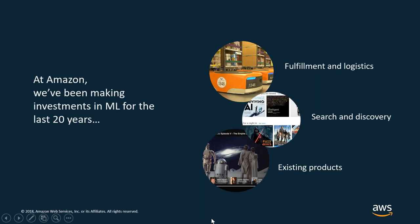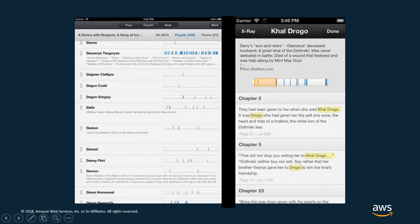Because machine learning is a recombinant technology — meaning it can be combined with nearly any existing technology to create something new — we found many opportunities to infuse machine learning into existing products. On the Kindle, for example, you can click on a character and gain more insight about that particular character. That's done with topic modeling, essentially entity recognition — recognizing characters within the greater text, recognizing them separate from the other text.